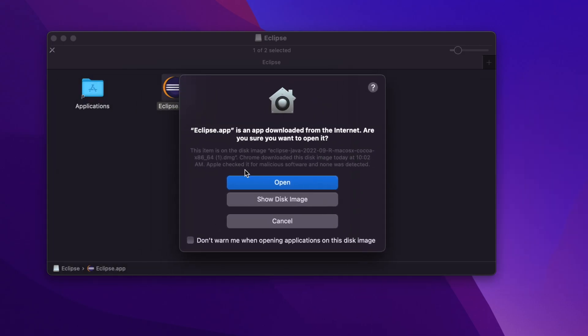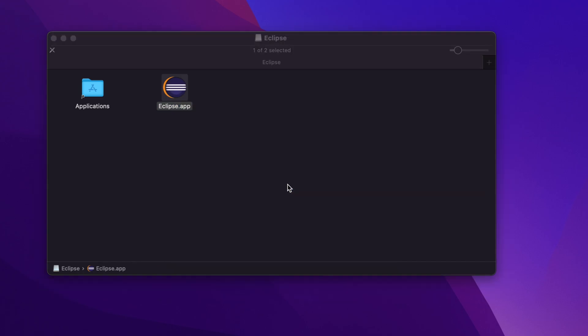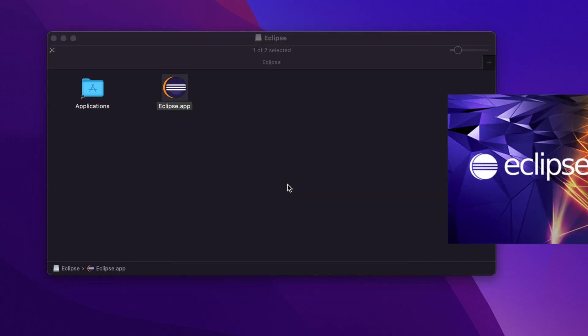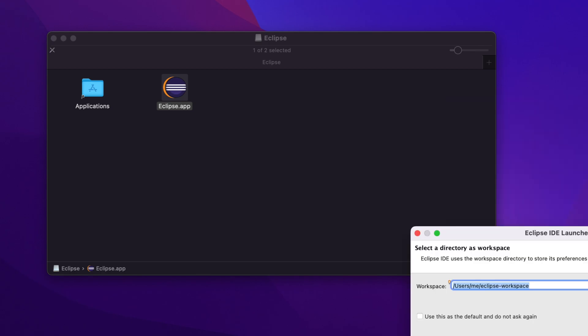We just need to click the Open button, otherwise it will not be opened. I'm going to click Open, and then the Eclipse editor, that means the IDE, will open shortly.